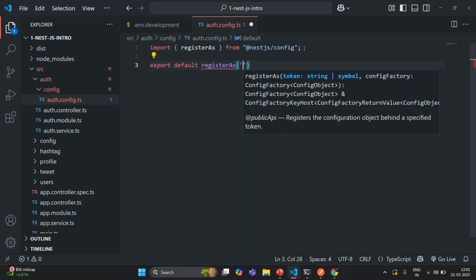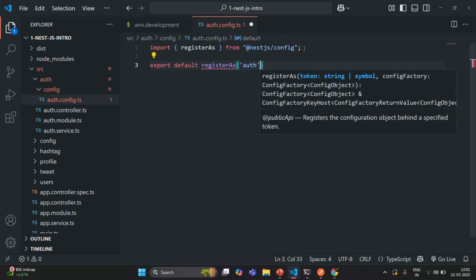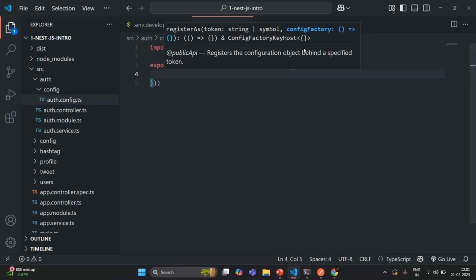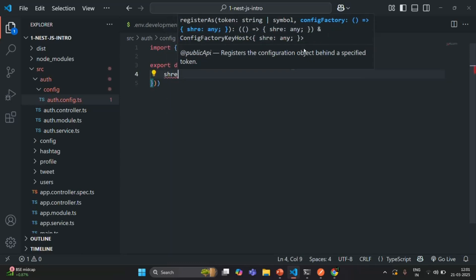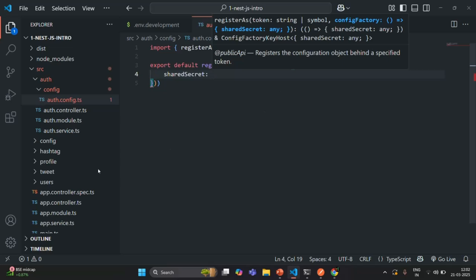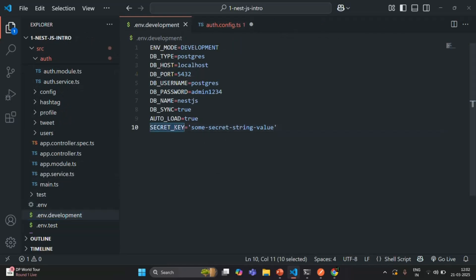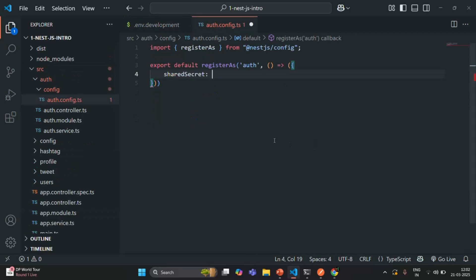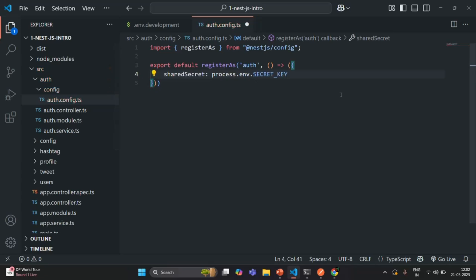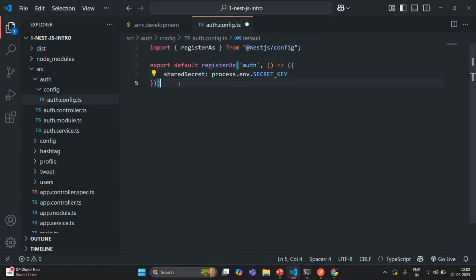The first argument of this registerAs method is the namespace — here I'm going to specify the namespace as 'auth'. Then we also need to pass a function which should return the configuration object. In that object, I'm going to create a property called sharedSecret, and assign it the value of the SECRET_KEY environment variable using process.env.SECRET_KEY. Let's save the changes.